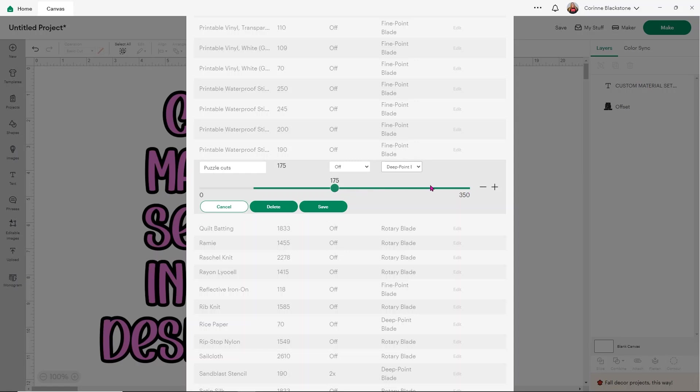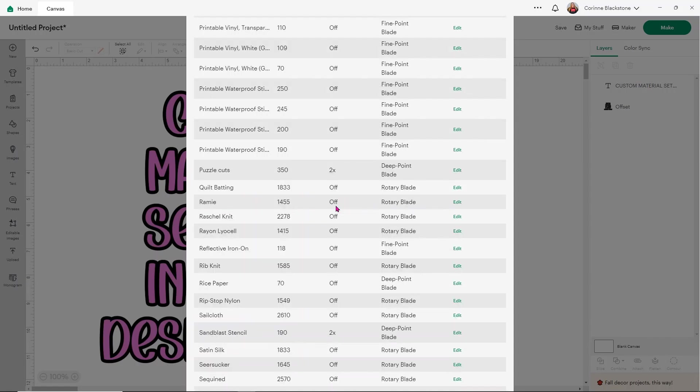Then we want to change our pressure. So our pressure really is as high as it can go at 350. So if we notice that it's not cutting as well at that high pressure what we can do is we can actually just have it cut it twice. So you can leave it at a little bit higher of a pressure use it with that deep point blade but just have it cut twice automatically. Then you don't have to think about it. The nice thing with doing this is that you kind of know what setting is going to work each time and it's going to help you save yourself some time and some materials.